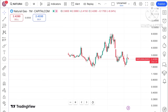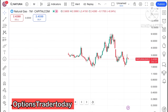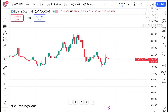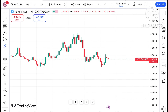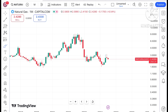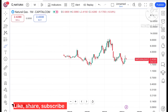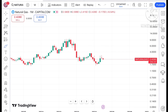Welcome to the channel, Options Trader Today. In this video, I'll explain how the price of natural gas has moved in the month of June and how the price of natural gas can move in July 2024. Let's look at the chart of natural gas.